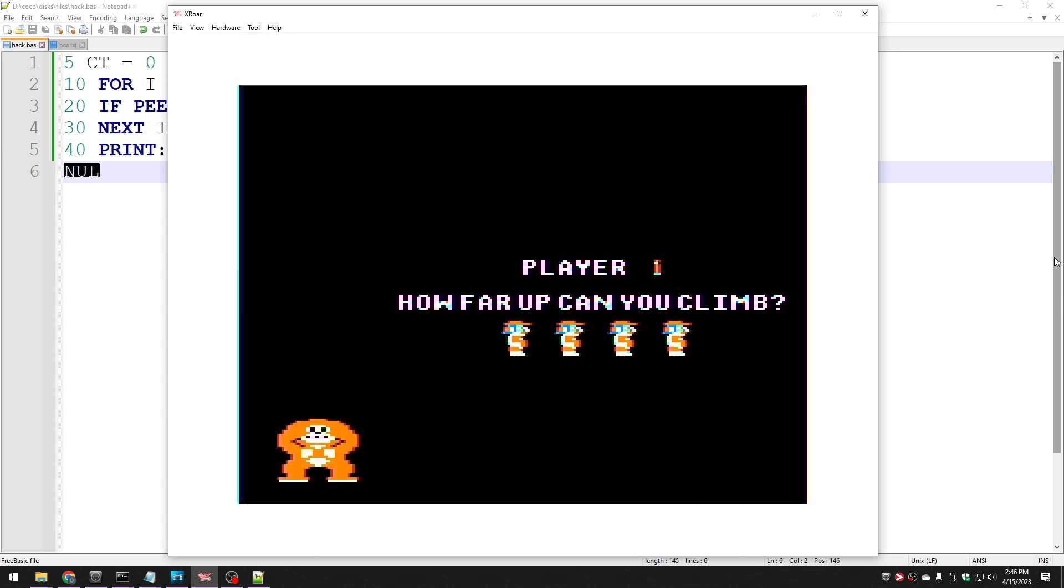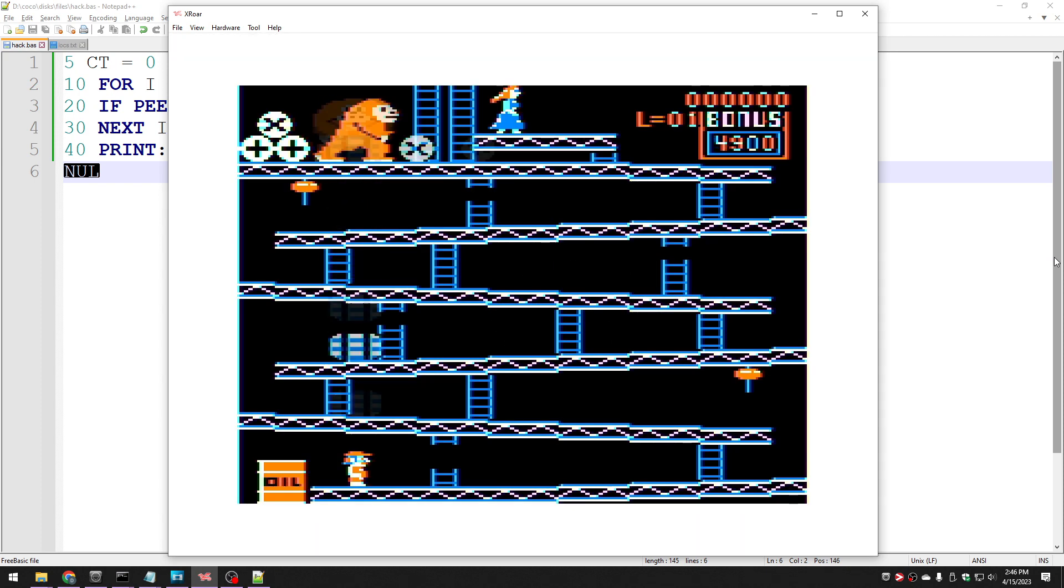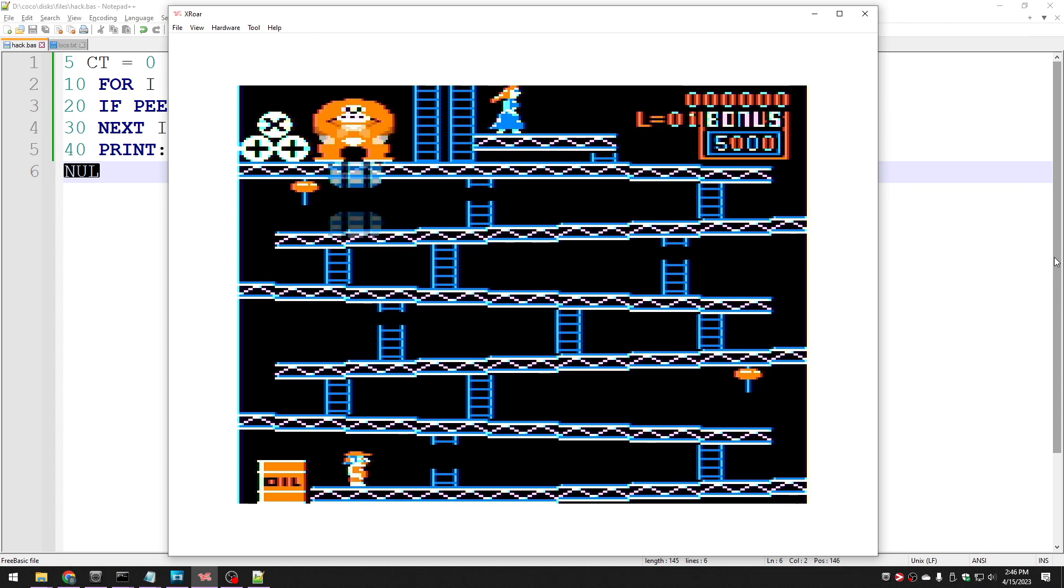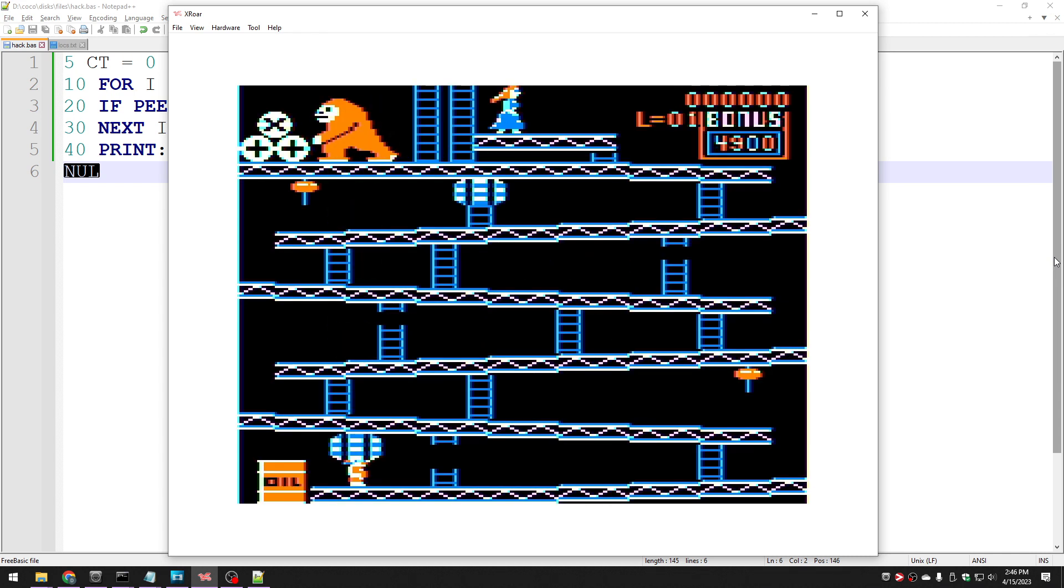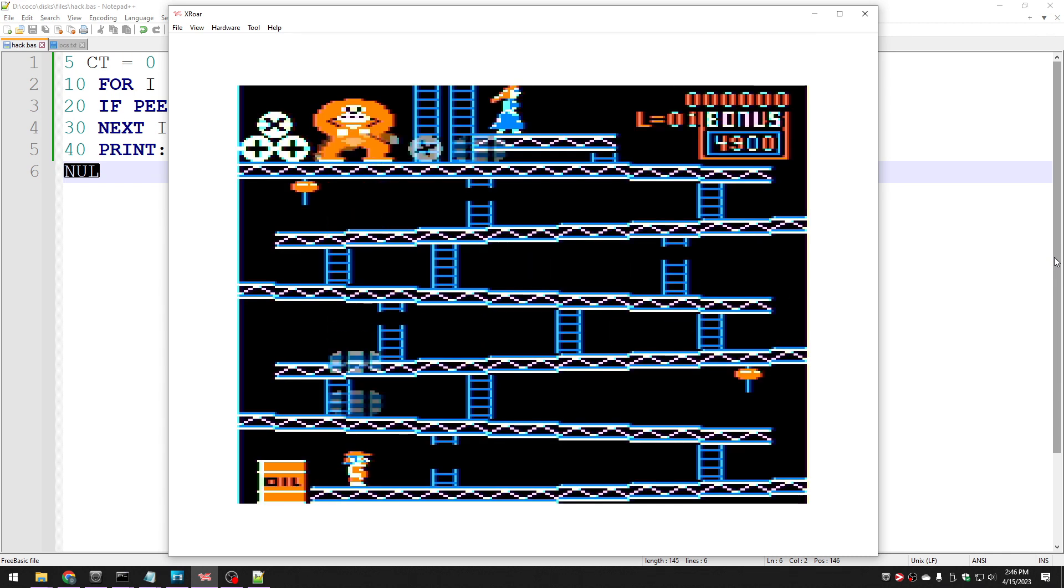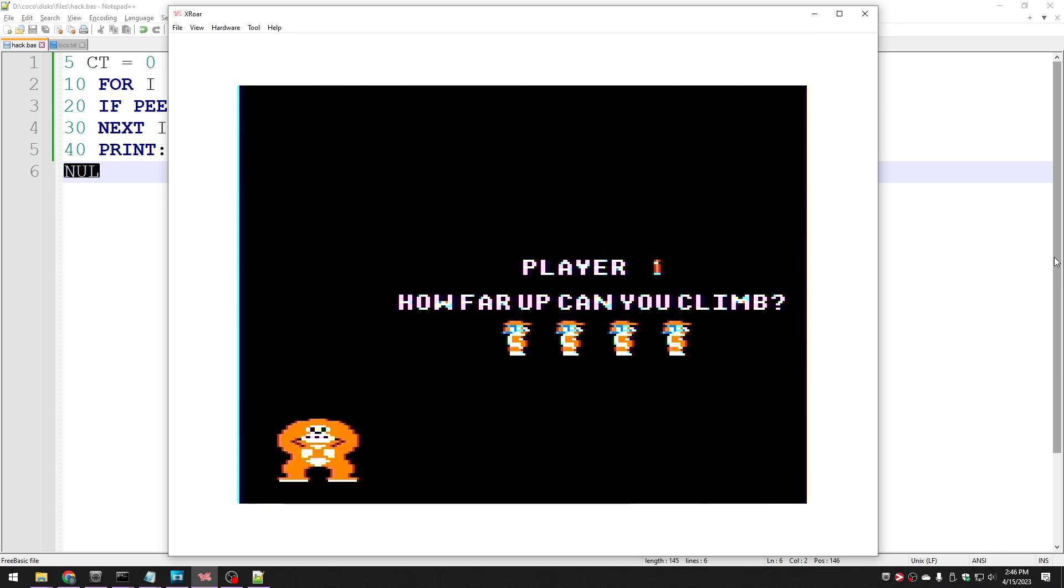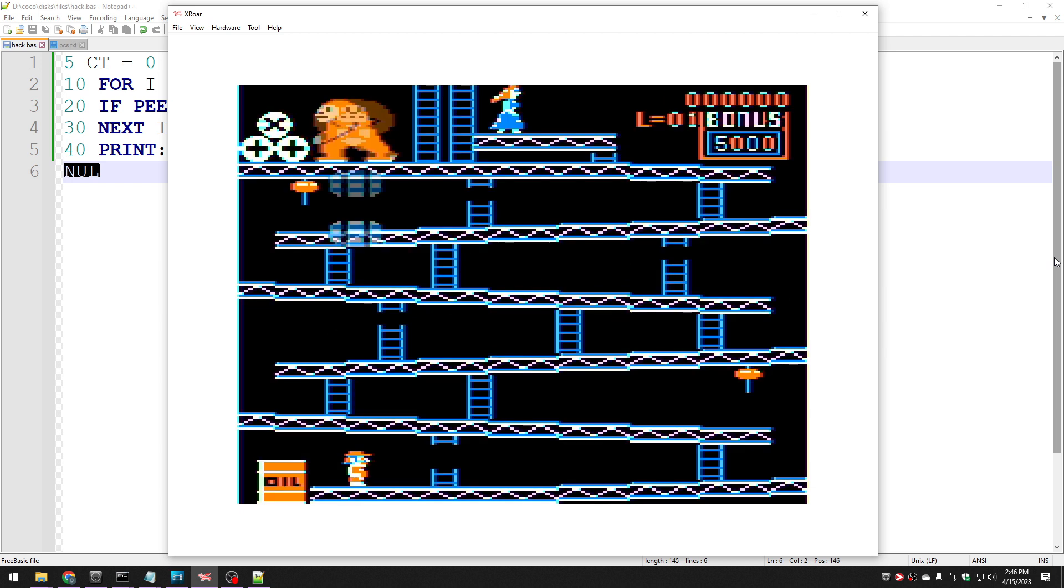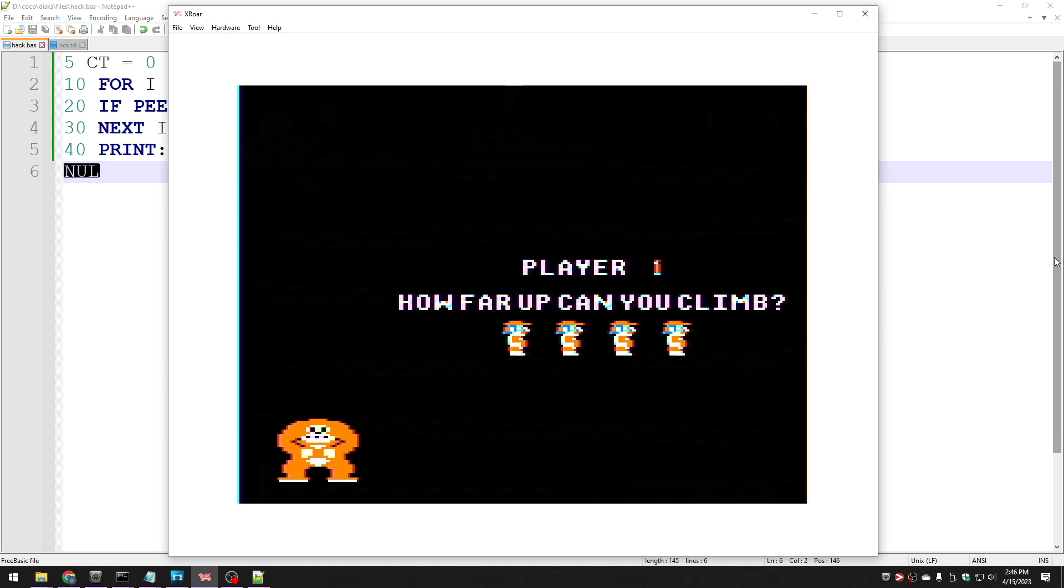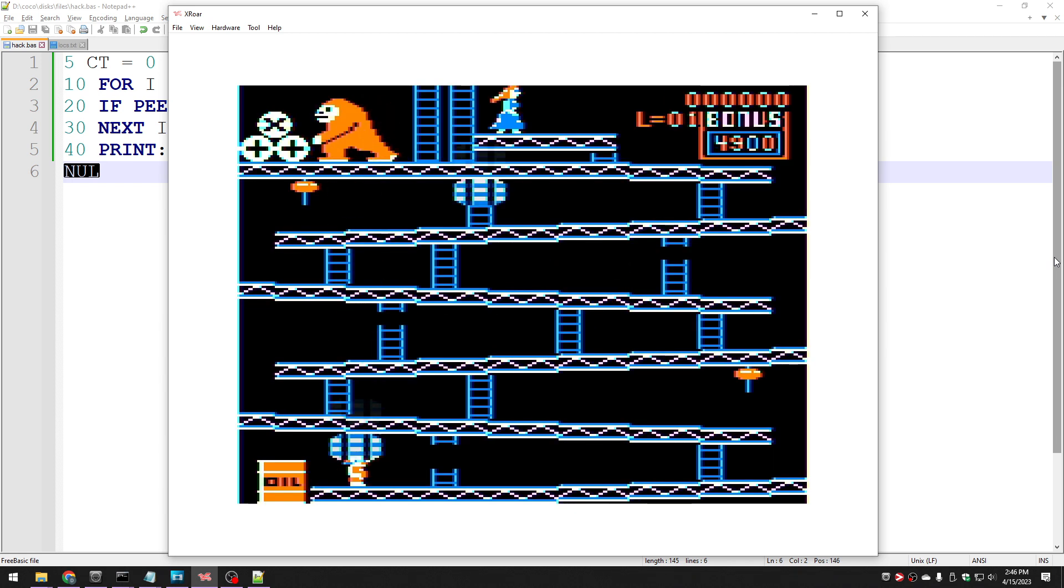Let's try it out. Practice game. One, two, three, four, five, six, seven, eight, nine, 10, 11, 12. Eureka. It keeps on going.